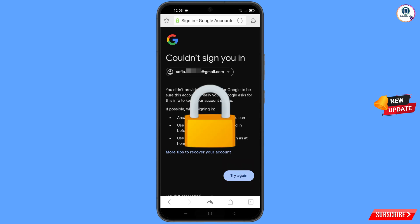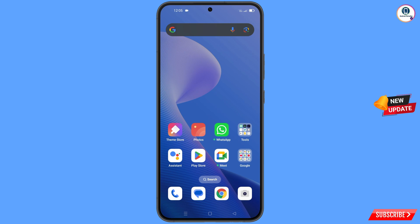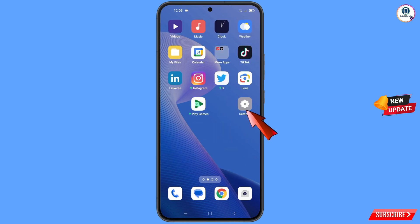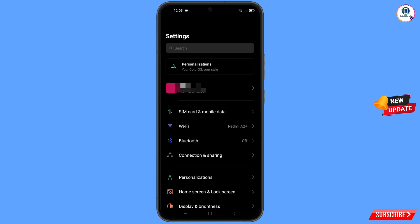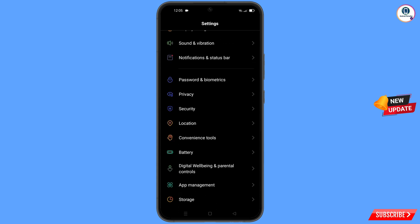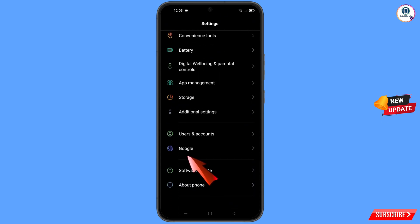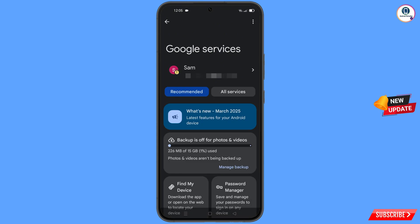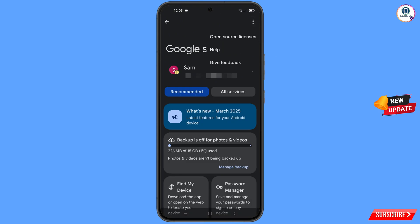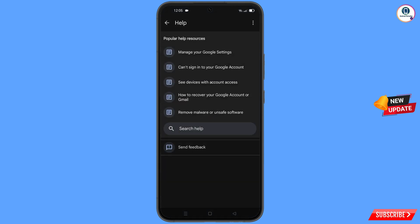Now navigate to the settings on your phone. Tap on settings, scroll down, and tap on Google. You will land on a new screen — at the top you will see three dots, tap on it. A help option will appear — tap on it.